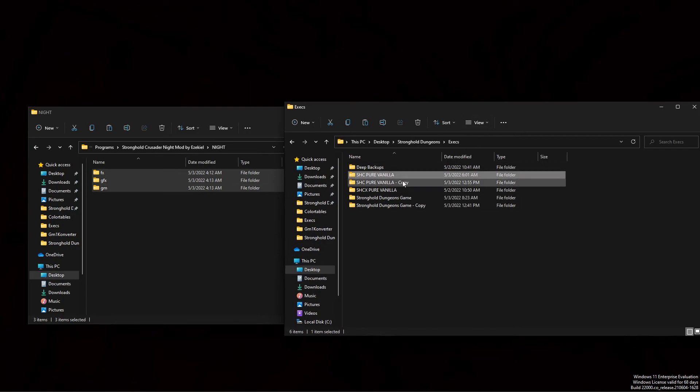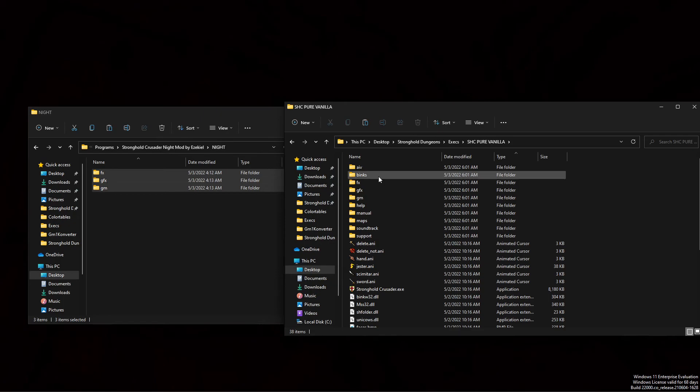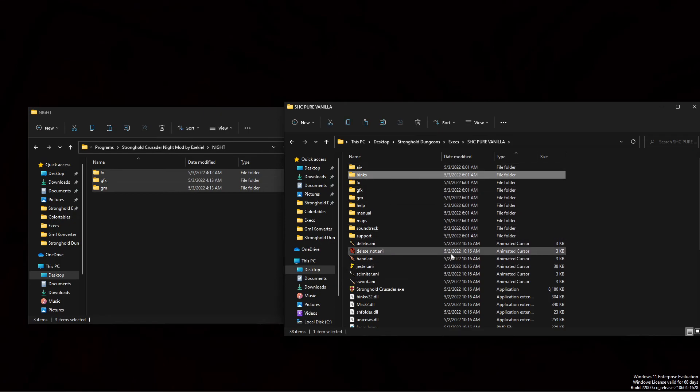So the first thing you'll want to do before you get started is create a copy or a backup of your file, just so that way if you mess up the files in here that you'll always have the originals laying around.